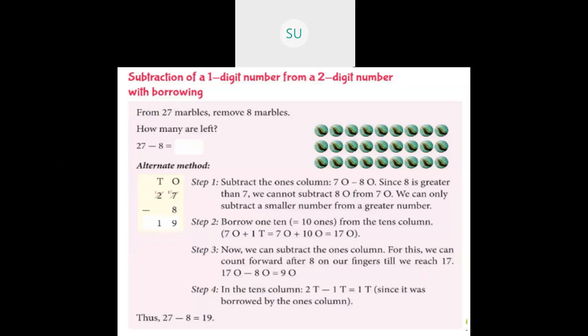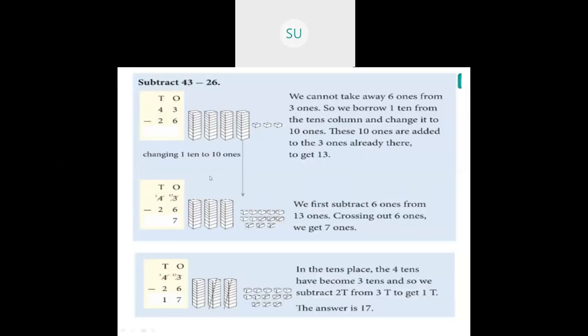This was subtraction by 1 digit numbers. Then we saw 43 minus 26. We write it in columns in the place value chart. Now 3 ones minus 6 ones — I cannot do it. So I will borrow 1 ten from the tens place. In tens place we have 4, so when I borrow 1 ten from 4, that 4 becomes 3, and this 3 in the ones place becomes 13 ones. So 13 ones minus 6 ones is 7. I write 7 in ones place, and in tens place I have 3 minus 2 which is 1. So 43 minus 26 is 17.